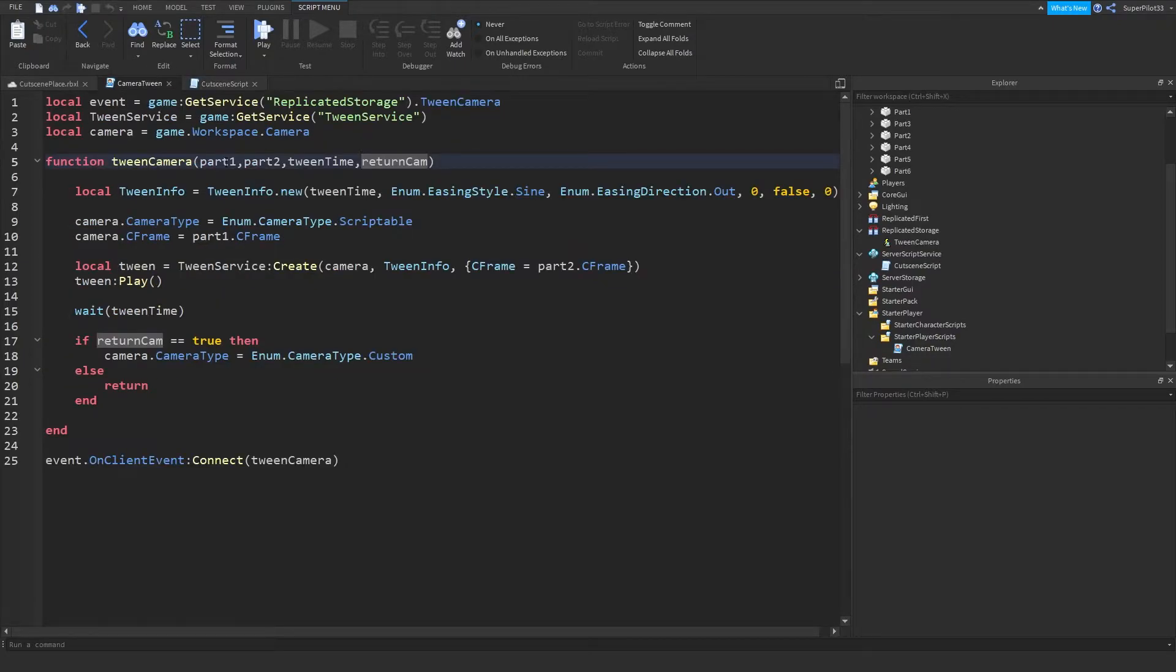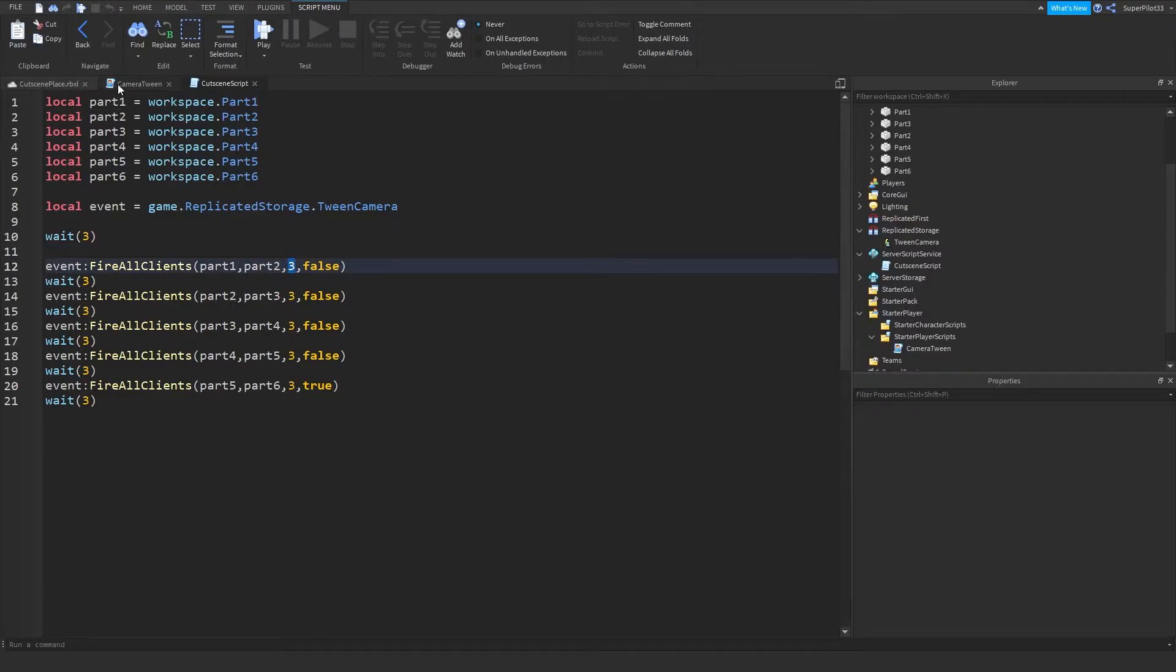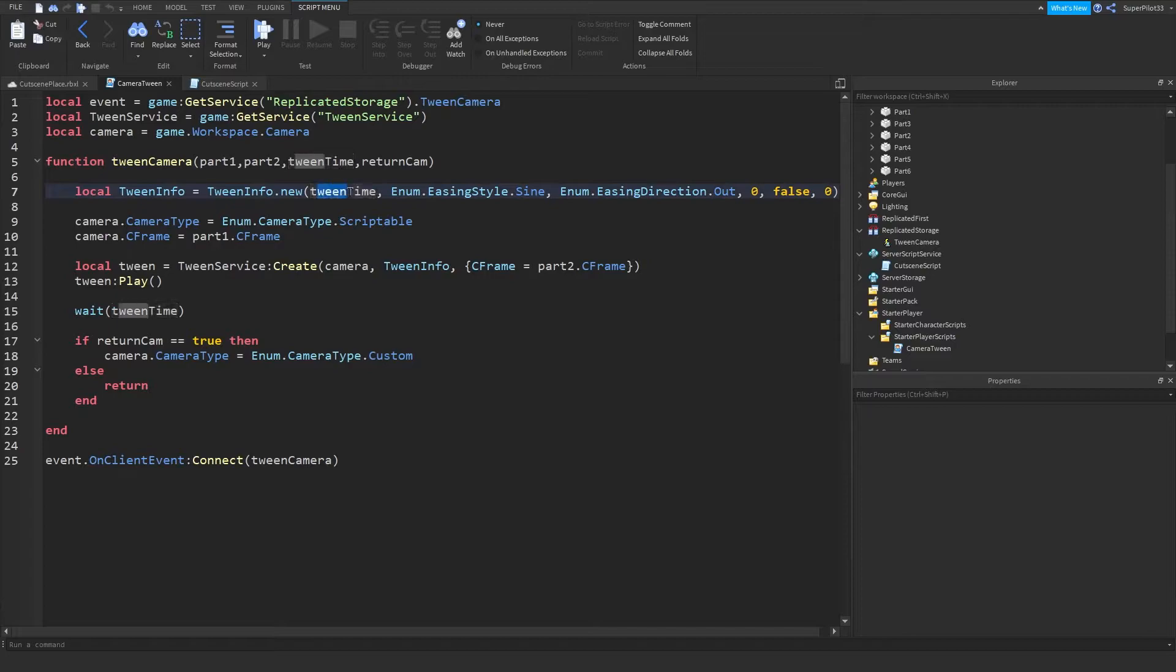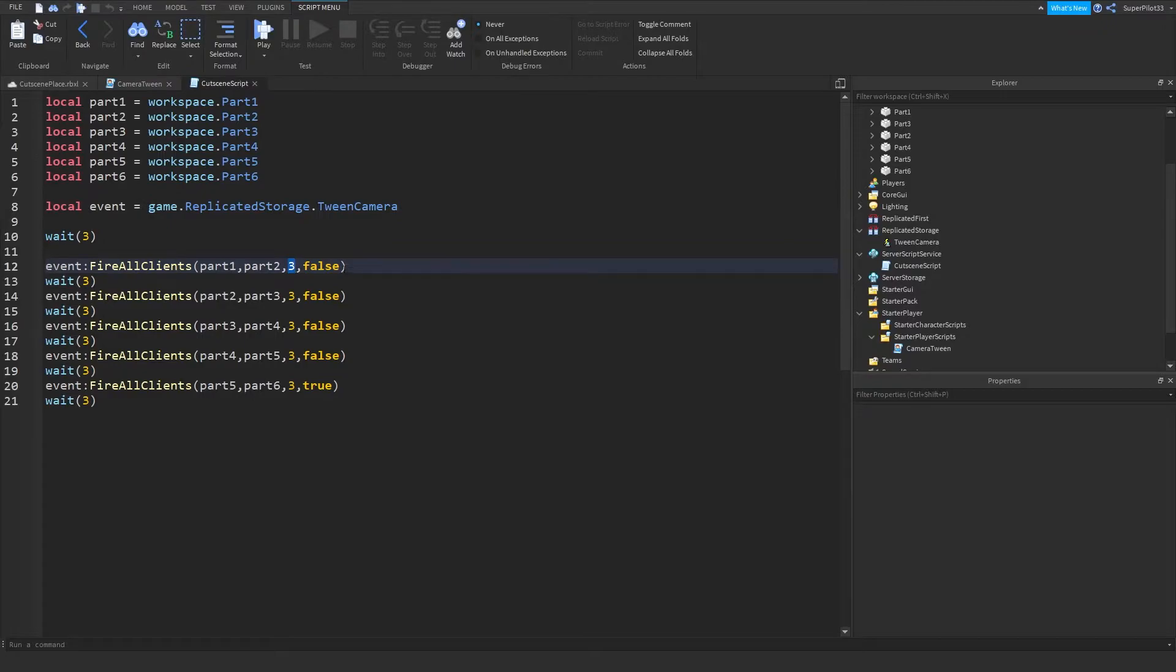And then from there, we do three seconds of time. So the tween time parameter, tweeninfo.new, the seconds will be tween time. And then we wait tween time. So there's that.